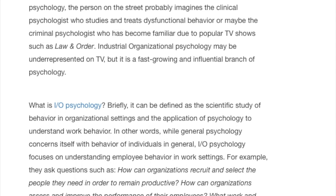For example, they ask questions such as: How can organizations recruit and select the people they need in order to remain productive? How can organizations assess and improve the performance of their employees? What work and non-work factors contribute to happiness, effectiveness, and well-being of employees in the workplace? How does work influence non-work behavior and happiness? What motivates employees at work? All of these important queries fall within the domain of industrial organizational, or IO, psychology.